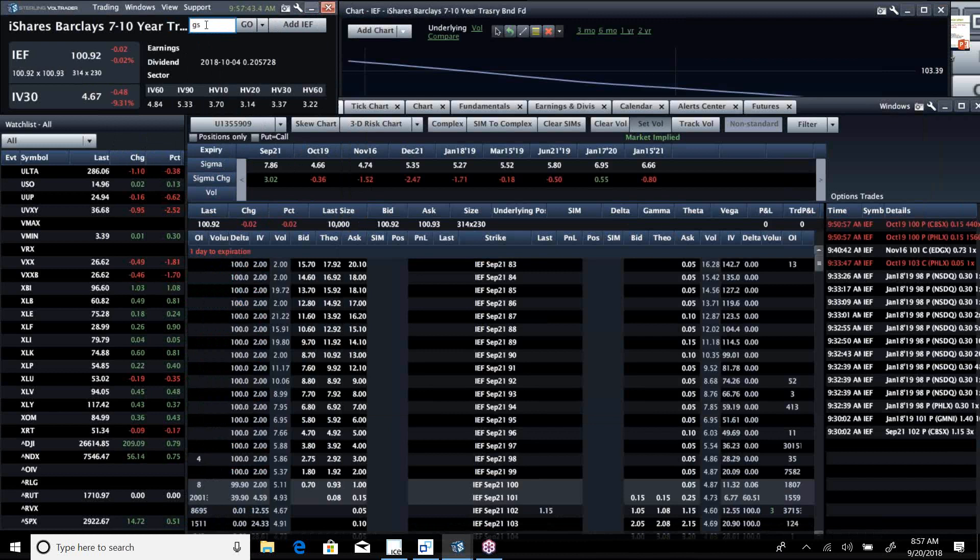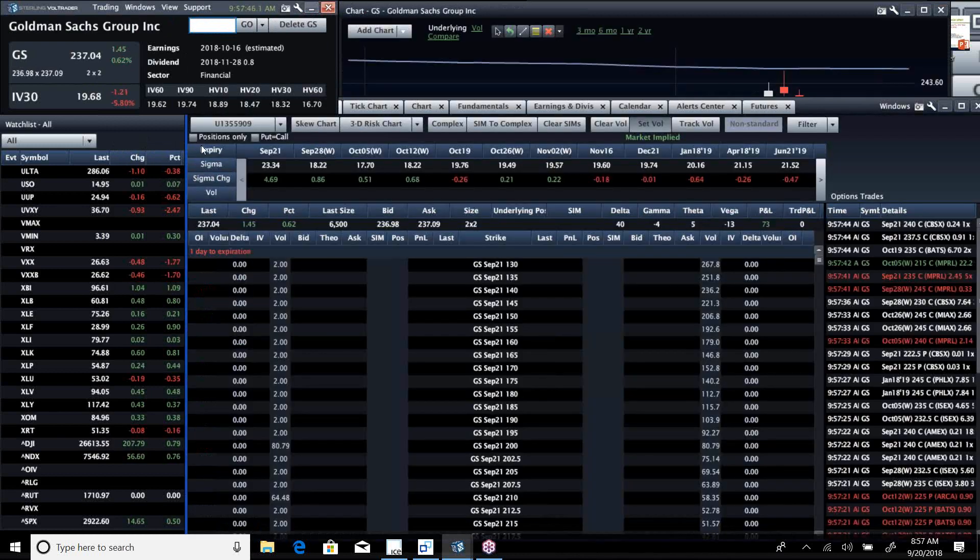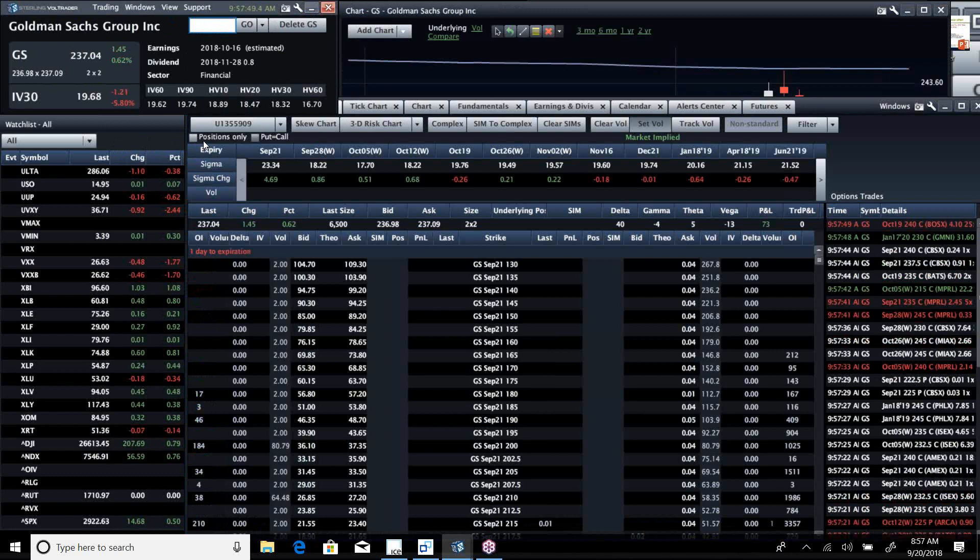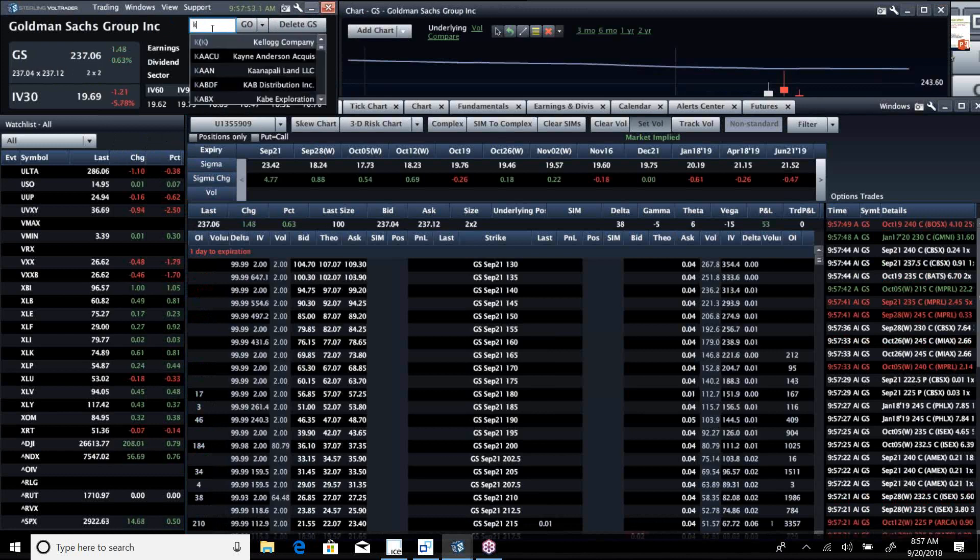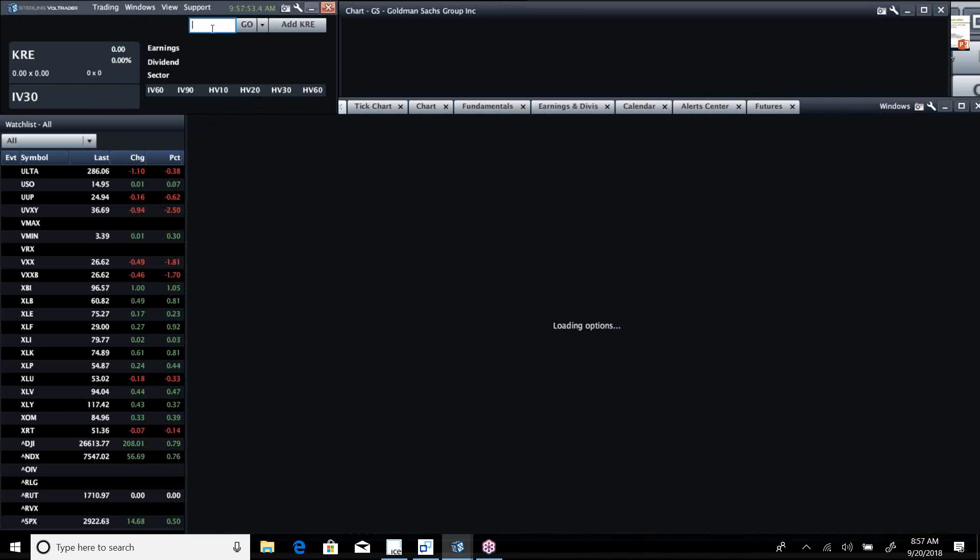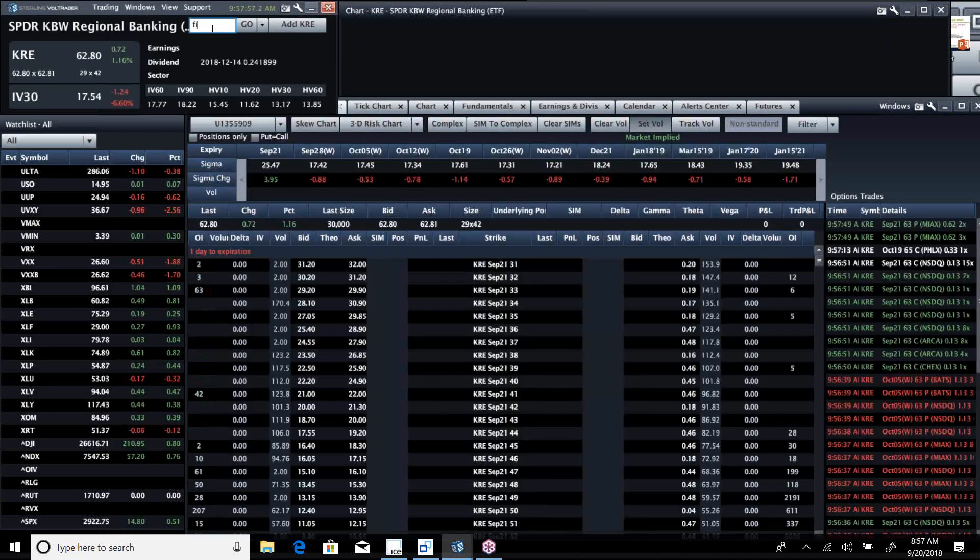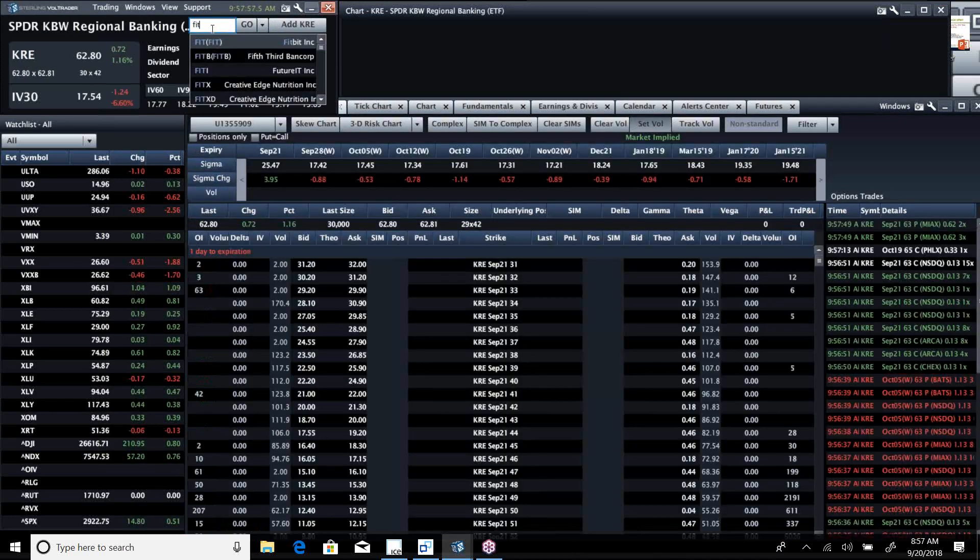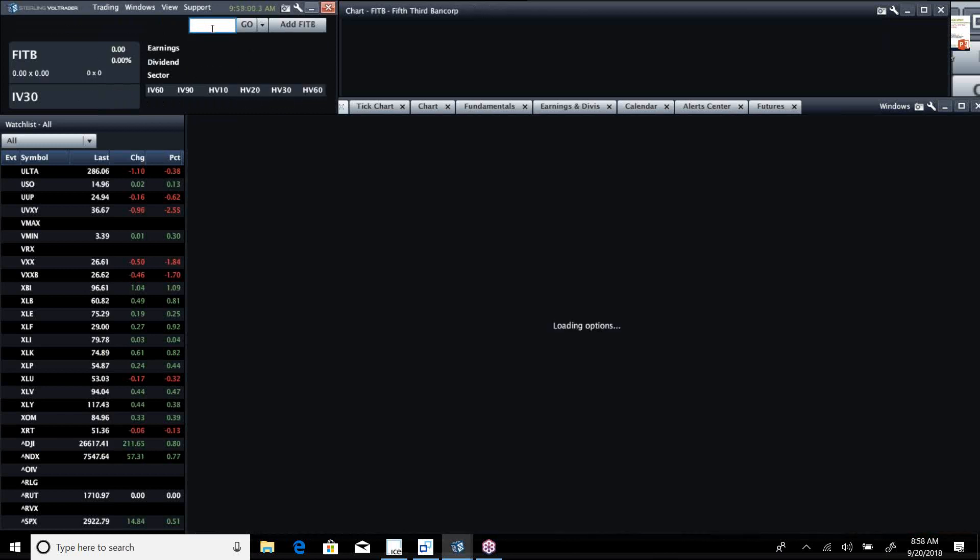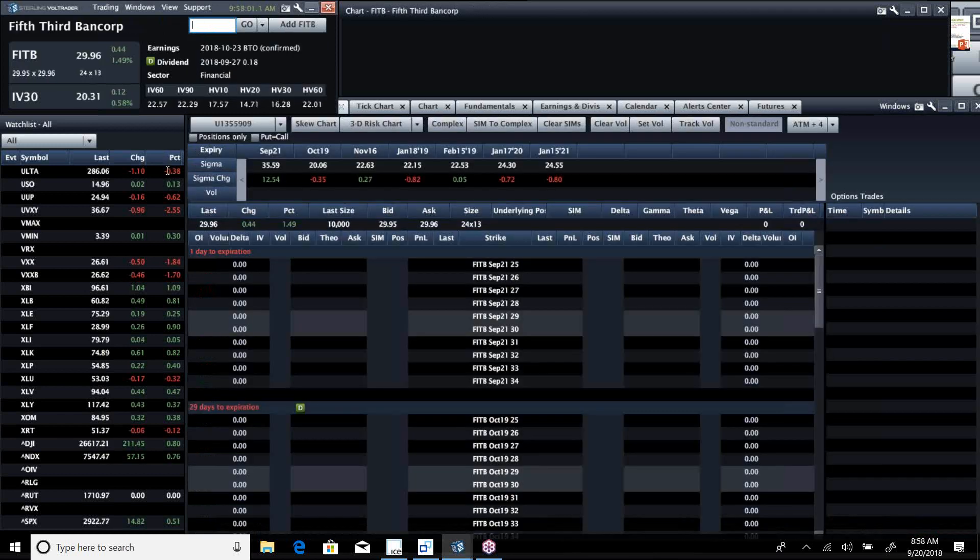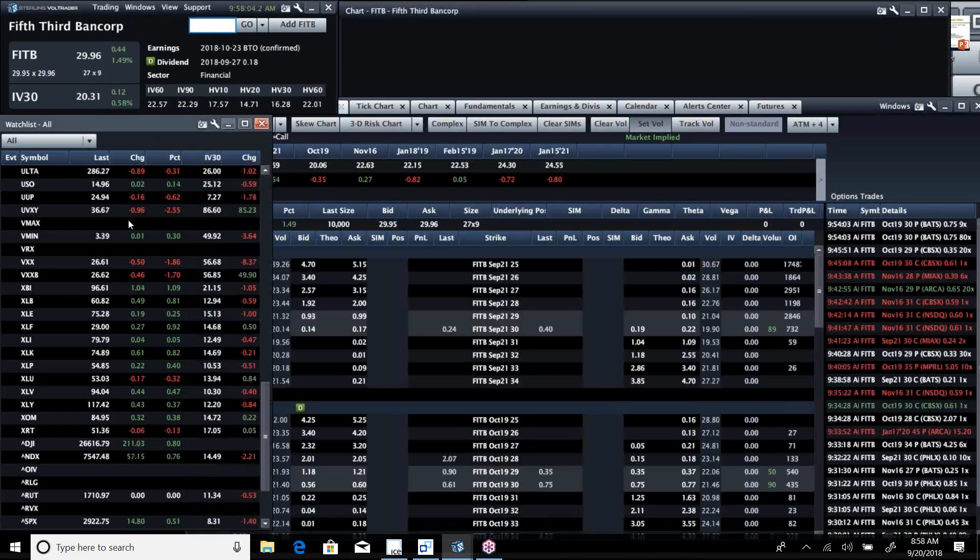We played around with a trade in Goldman the other day. That's doing really well, we're pleased with what we've done there. We'll probably spend a little time looking at KRE and some of these mid-cap banks that do even more off of interest rates.